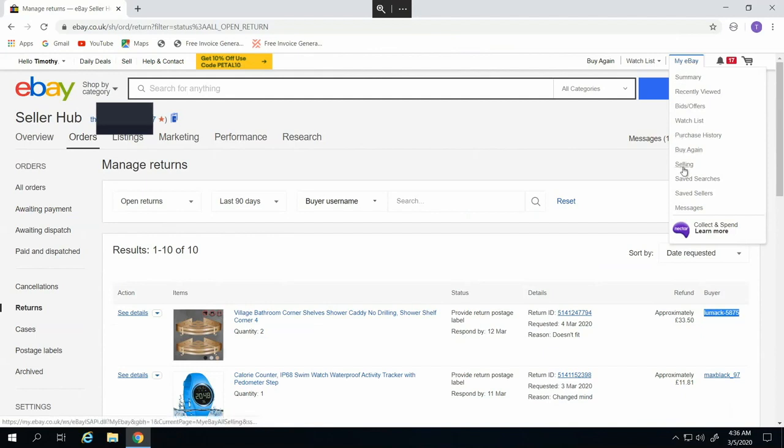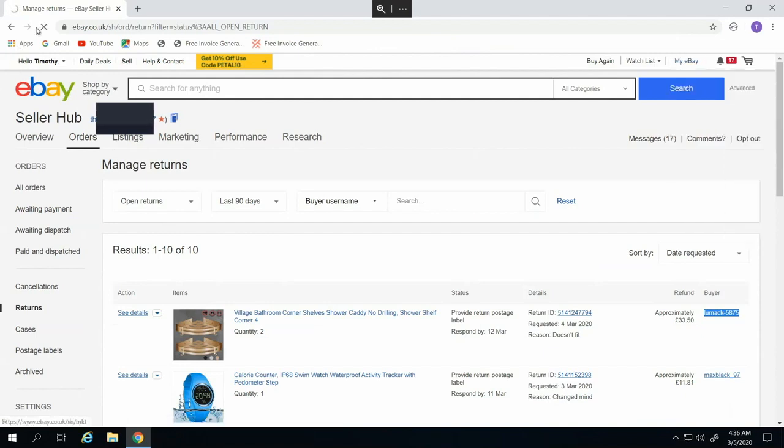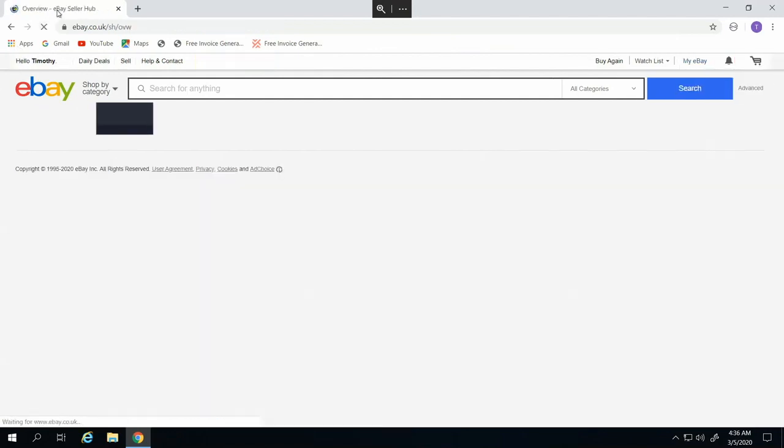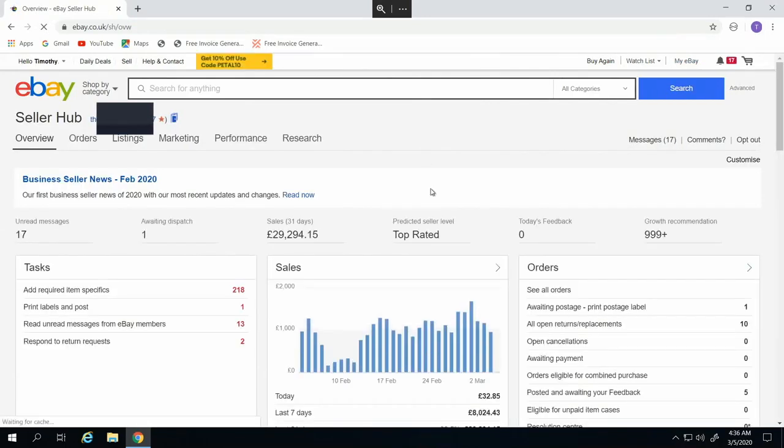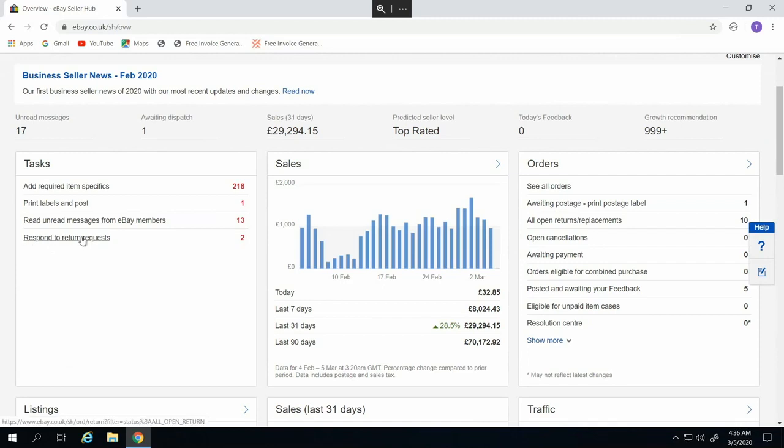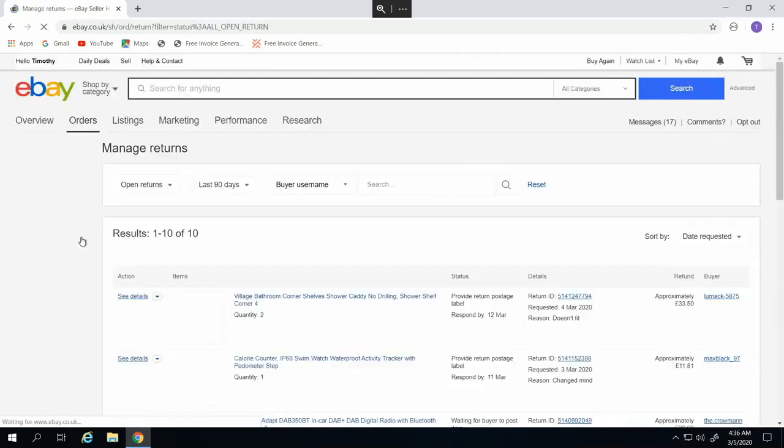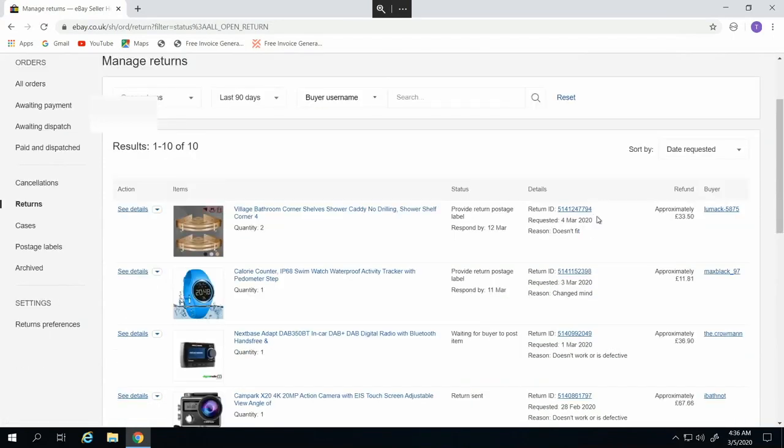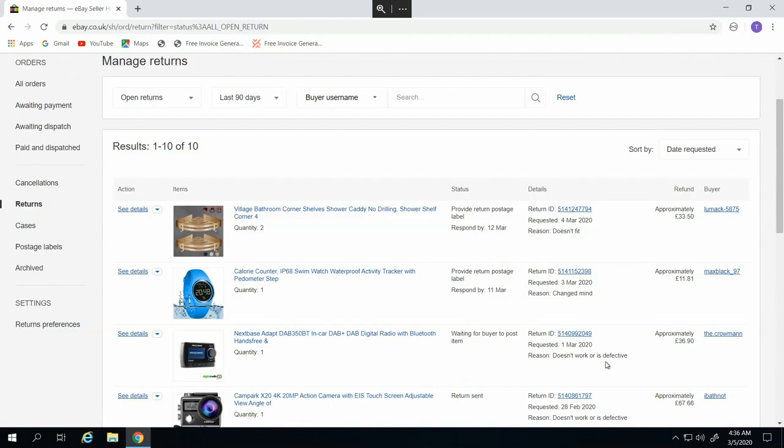So first, you have to go to the selling section and then you will see this kind of request: respond to return request, which means you have buyers who want to return their items. Basically the reasons they are returning their items could be doesn't fit, change of mind, doesn't work, or defective. There are also reasons like wrong item sent, which means they received different items.